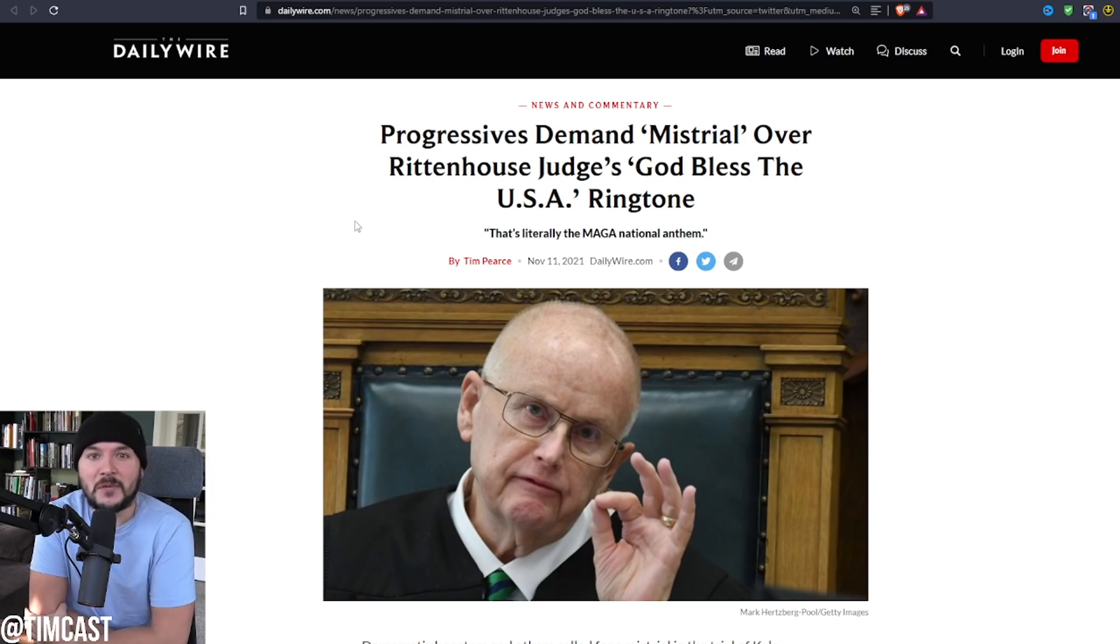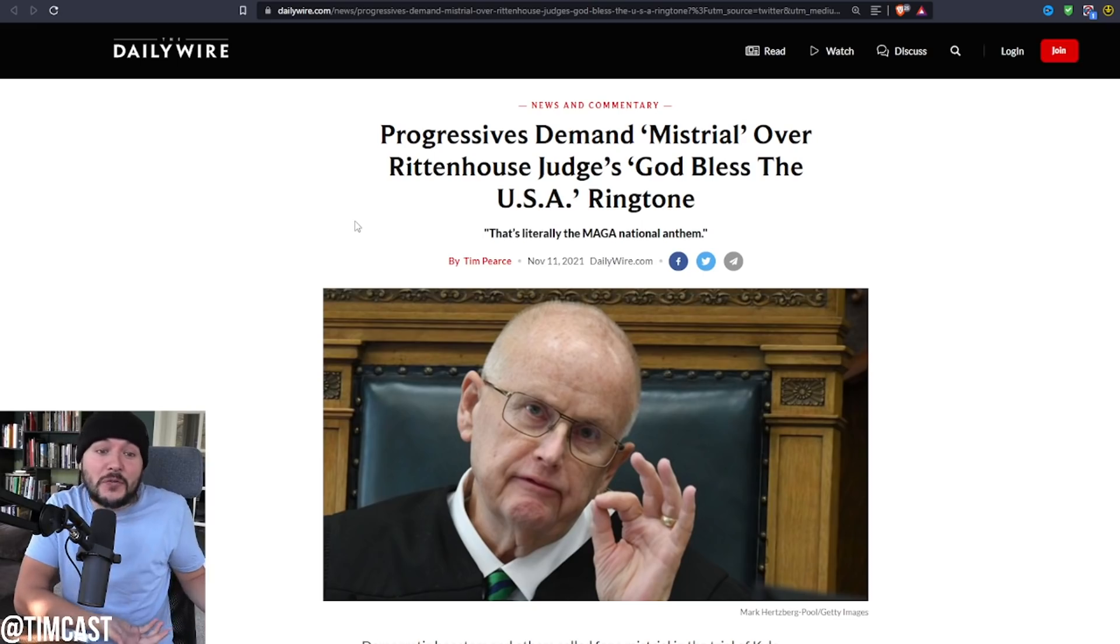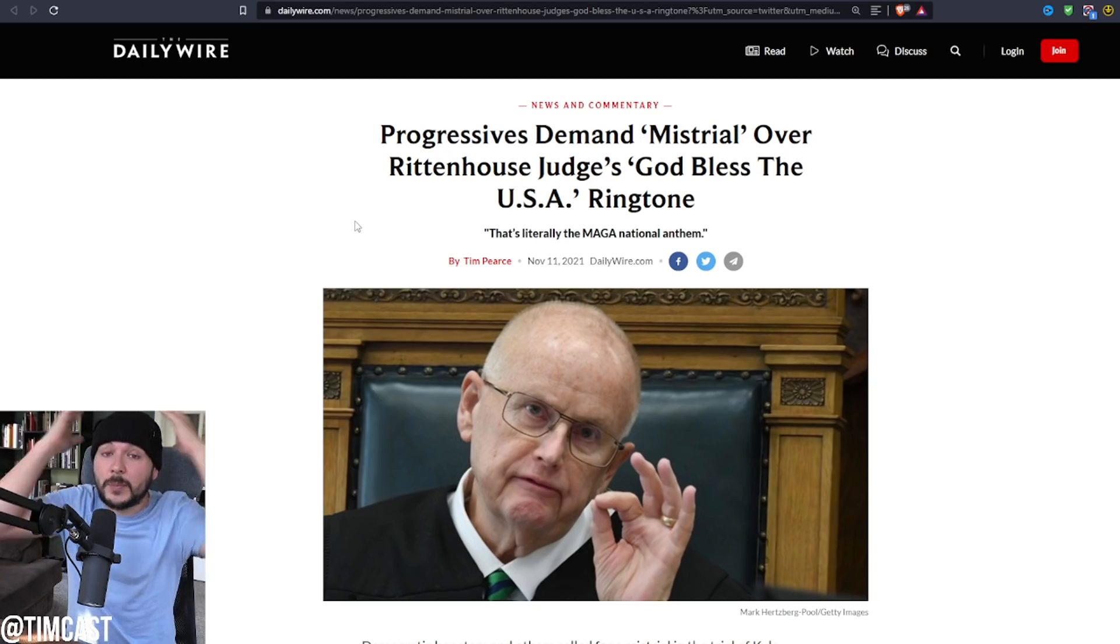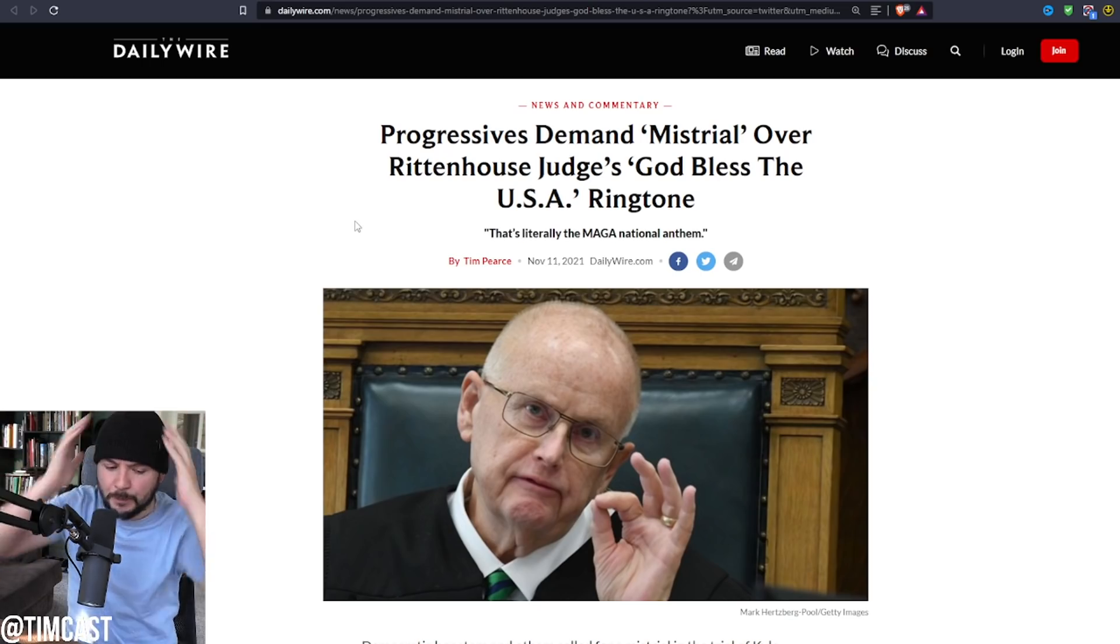I know it's kind of a big leap from judge's phone plays ringtone to the end is nigh, but let me explain.